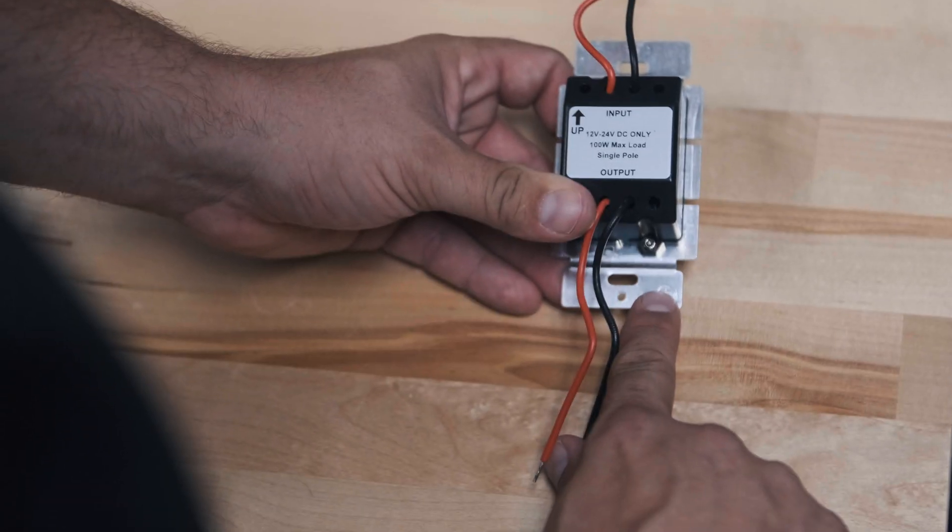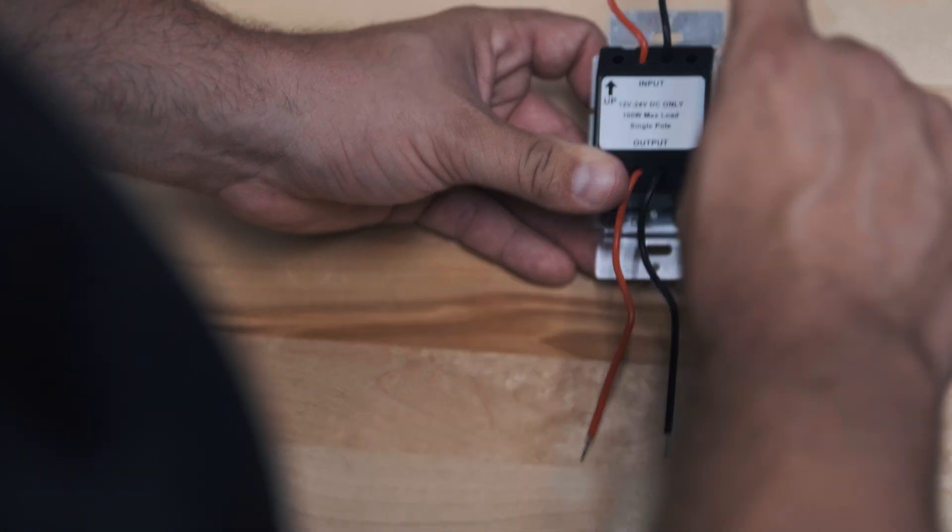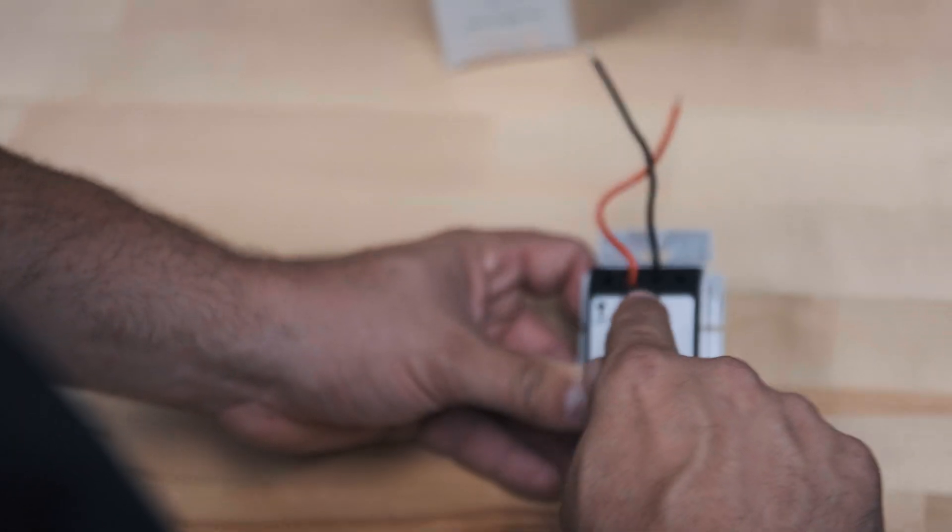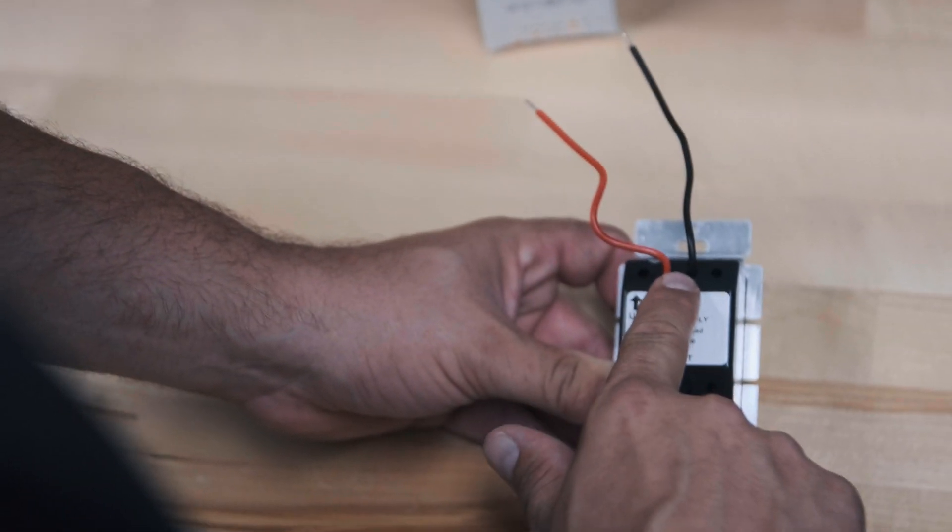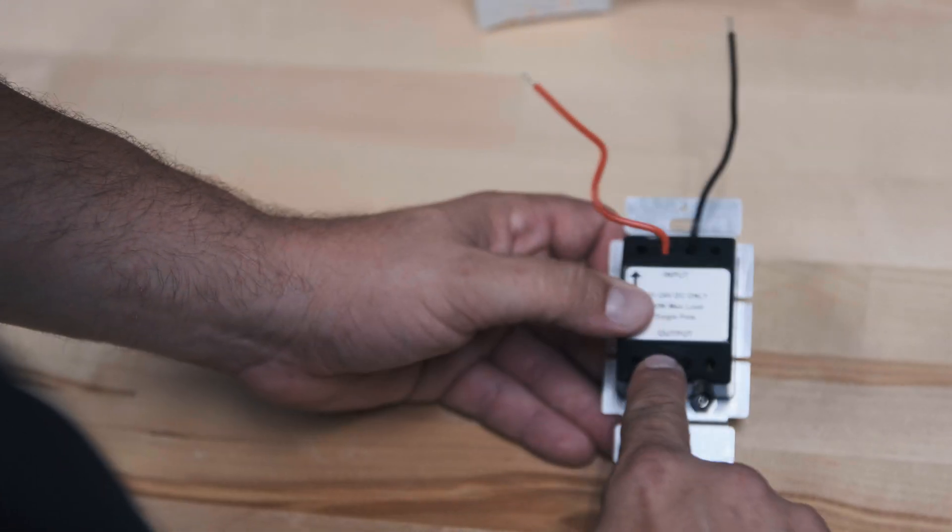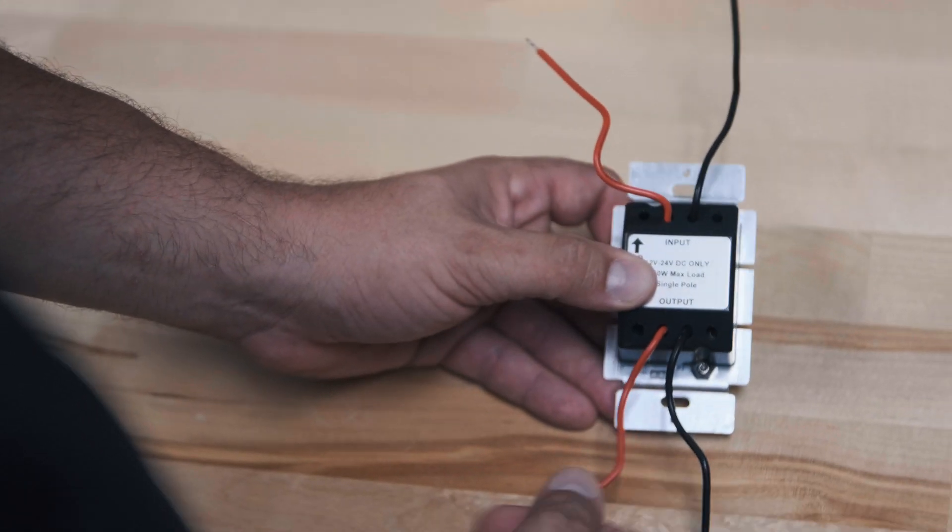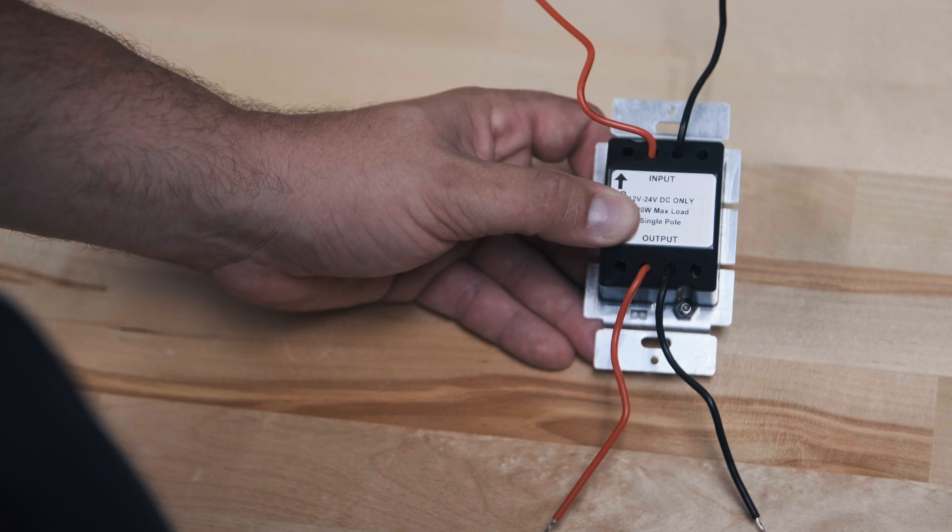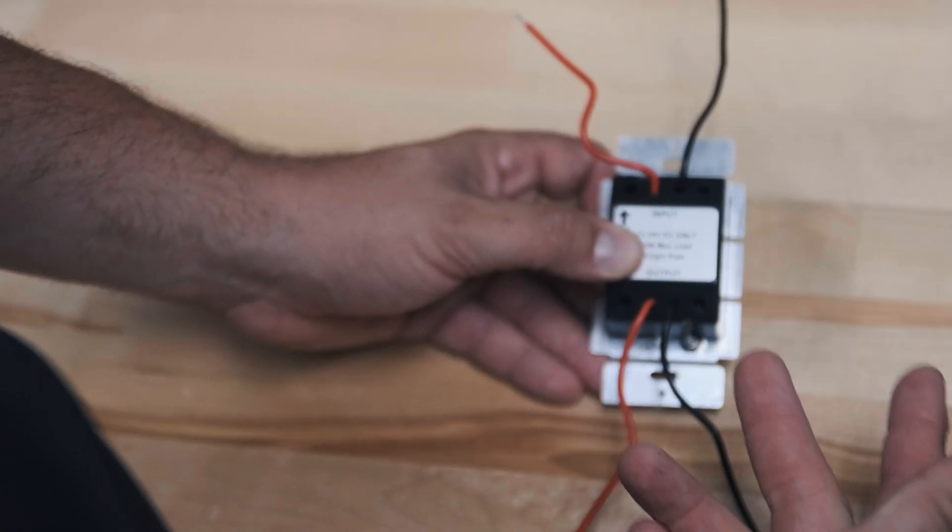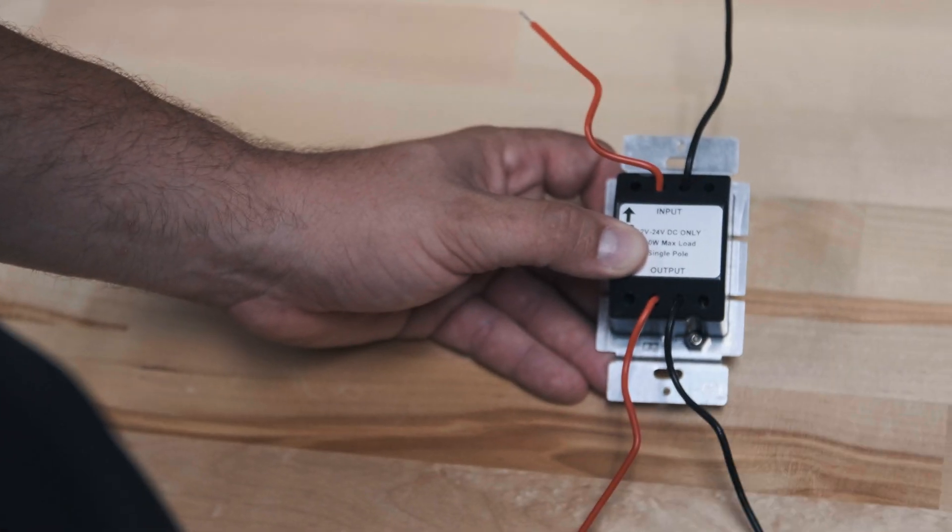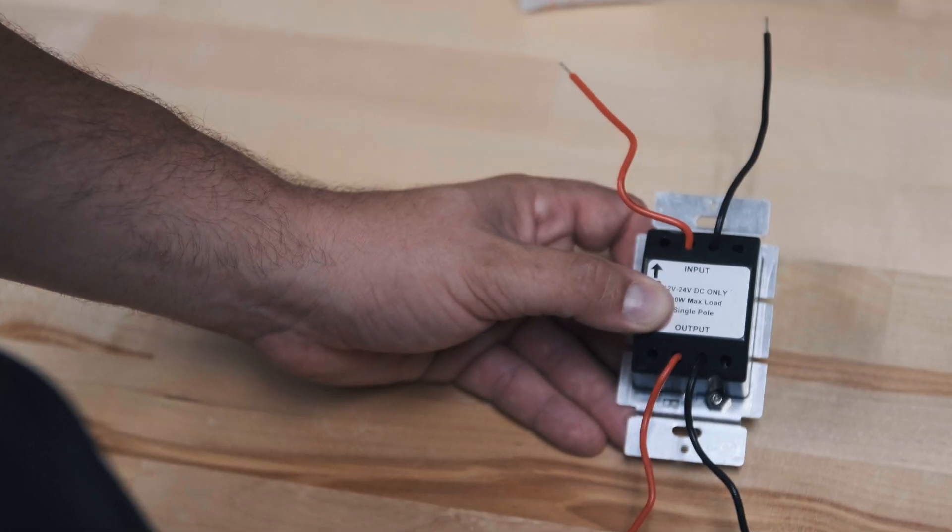There's a place to put a ground here if you would like. There's also a red positive and a black negative wire coming in and then a red positive and black negative wire going out. So you're going to be interrupting both sides of the circuit when you install this.